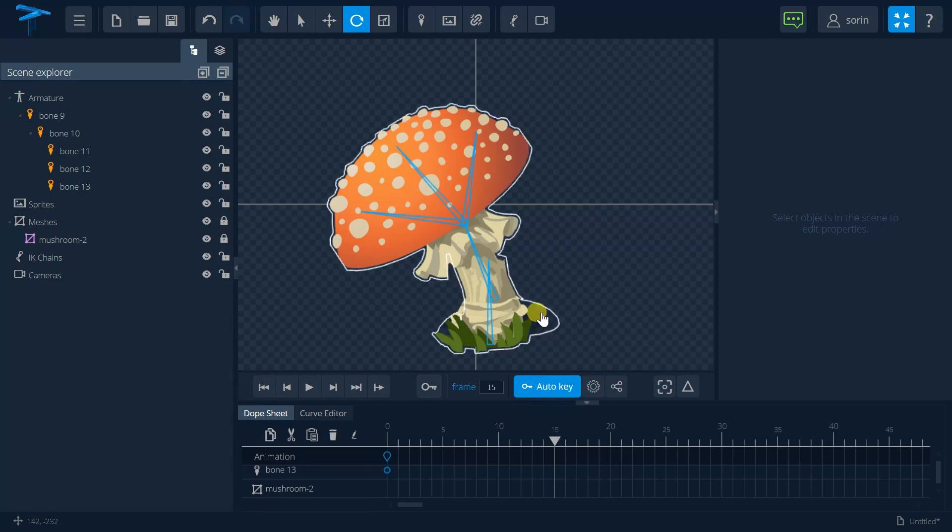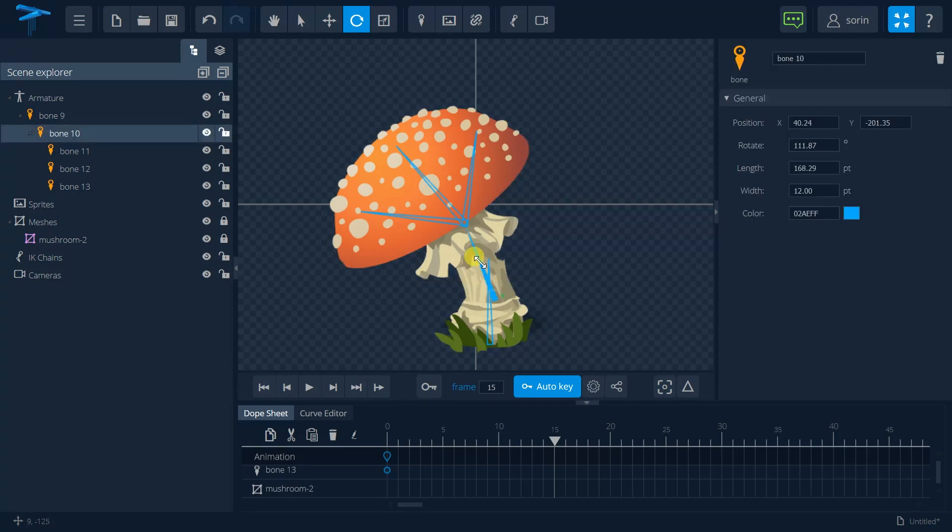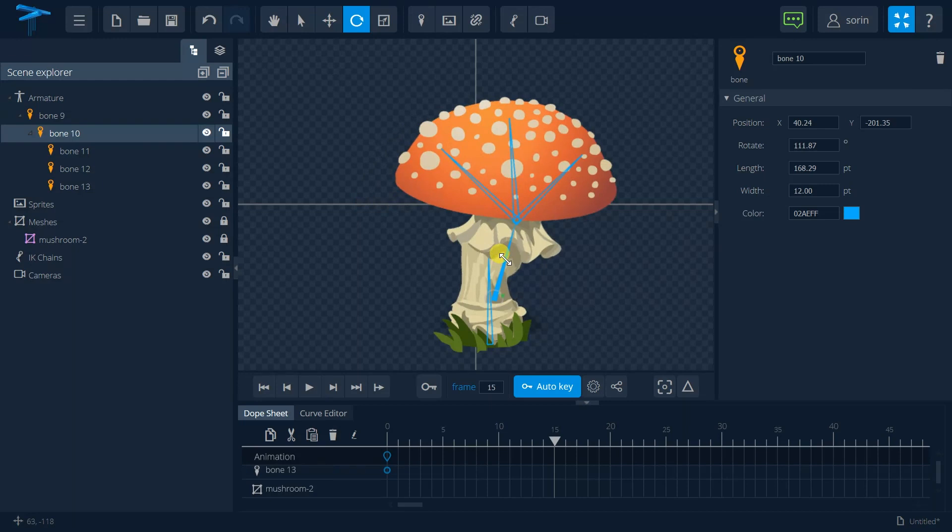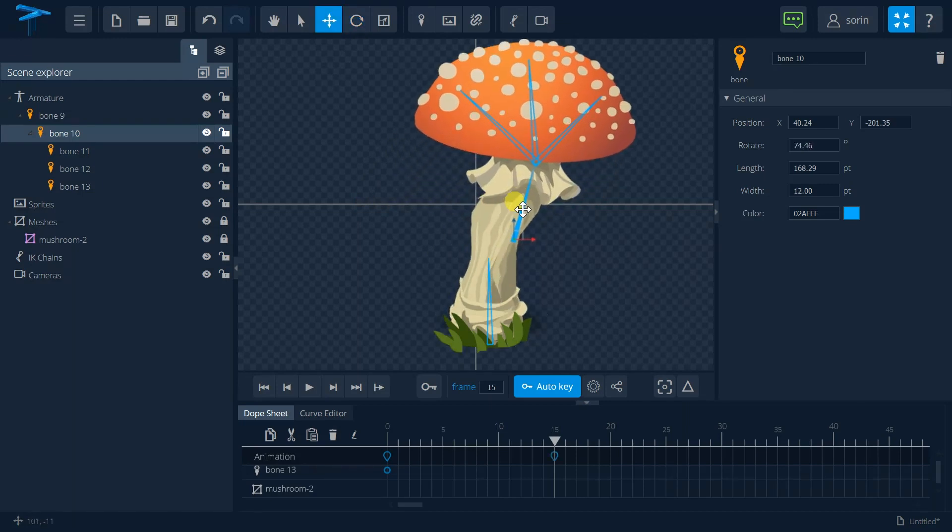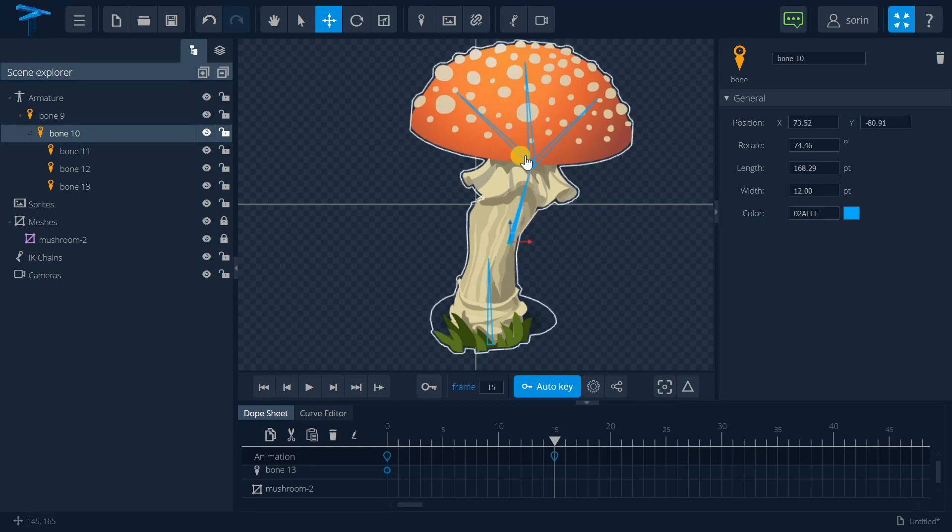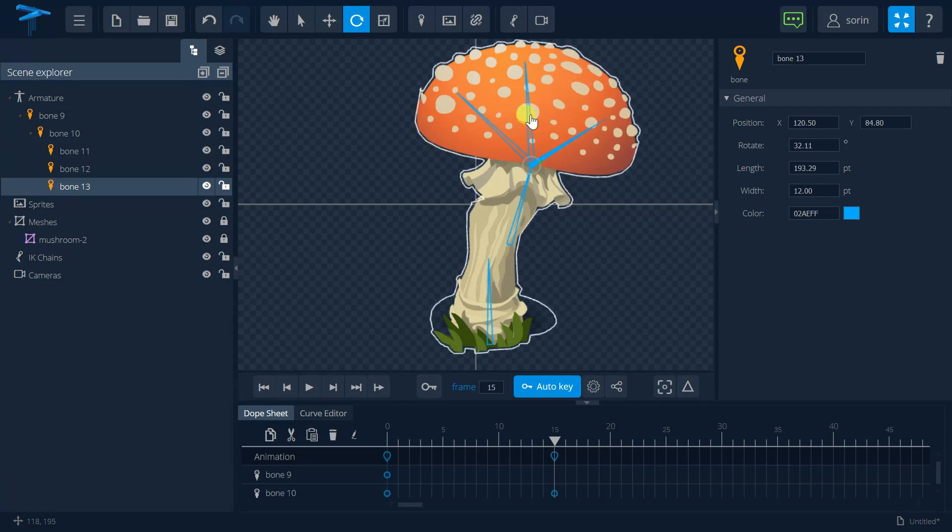Okay and in this keyframe I want to have the position like this and to make it a little bit taller let's say and of course to change this part.